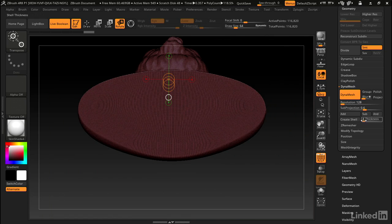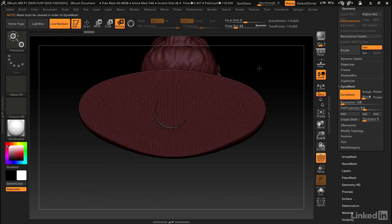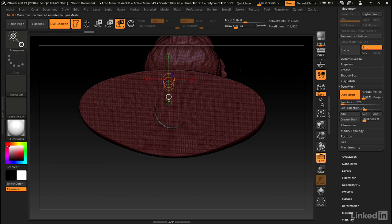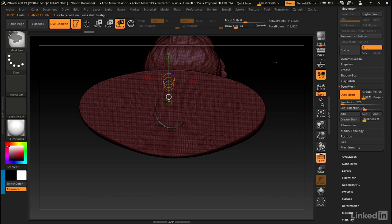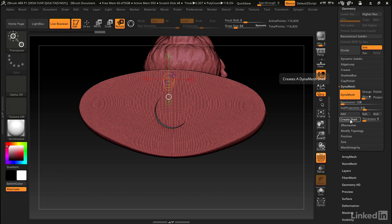We can zoom out now. Under create shell, we can set the thickness to nine and click create shell. Oh, it's reminding me that I have to clear the mask on the model. When I inserted that cylinder, it masked off everything else. I'm just going to hold down control, click and drag in an open space to clear that mask. And now we can create the shell.